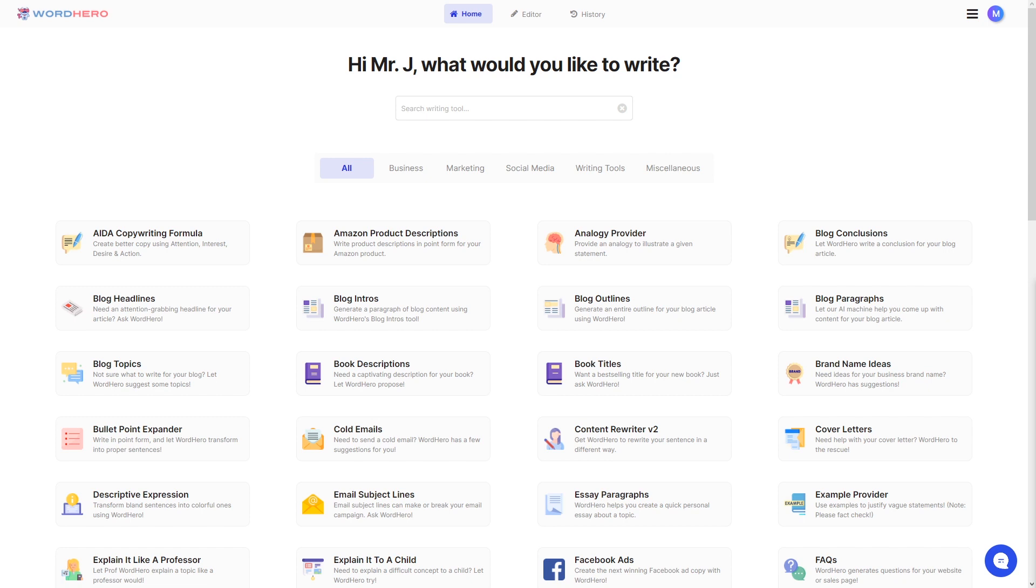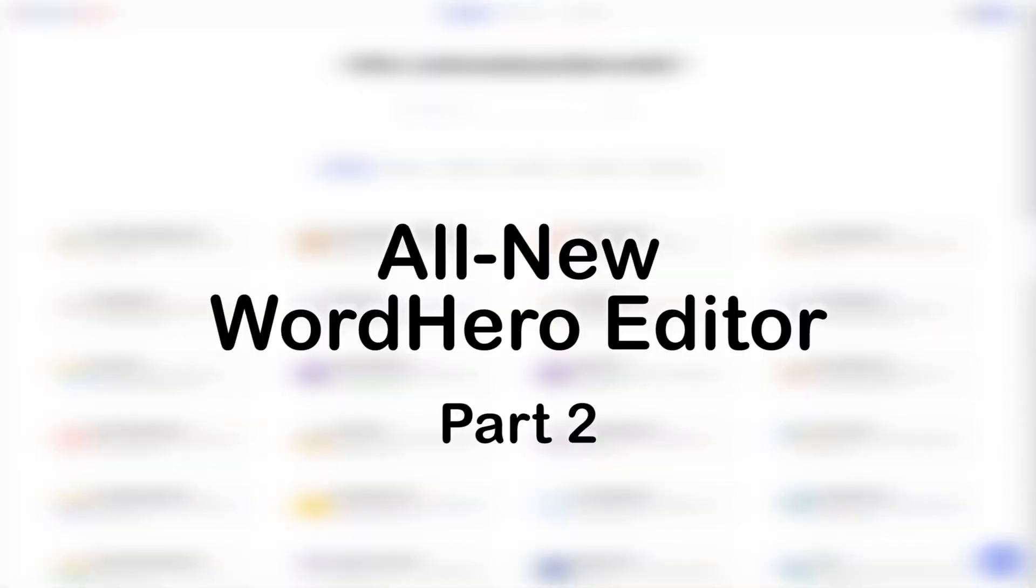Hello guys, it's me again Mr. Jay from WordHero and in today's video I'm going to show you how to generate AI content using the tools in our all new WordHero editor.